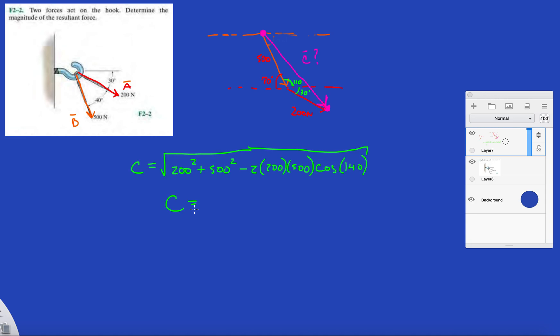And when you're professional like me, then you can just not draw stuff. Let's see. And this will give me 665.7 Newtons.